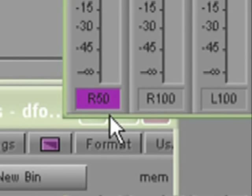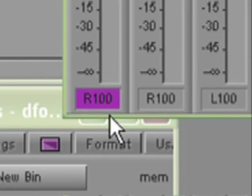A value of plus 100 will result in the pan being set to 100% right. Therefore, there is a total range of available values of 200, from minus 100, which is 100% left, to positive 100, which is 100% right.